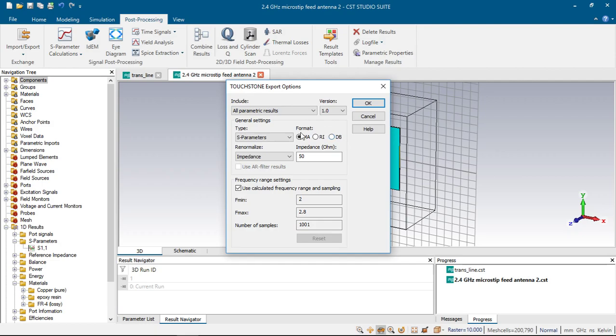It shows that if we export Touchstone files, our S parameters will be shown in this file format.